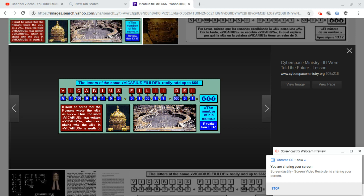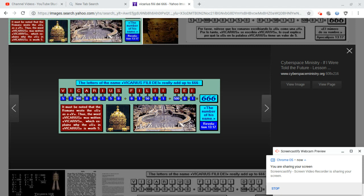Hello, this is Yashua said my name. I've made some references in previous videos concerning the title Vicarius Filii Dei. I've had emails from people over the last couple of years stating that they did not know what I was referring to when I referred to the Latin title Vicarius Filii Dei.